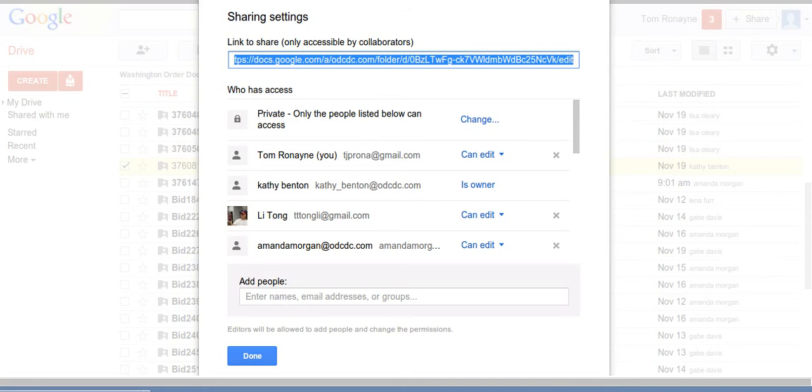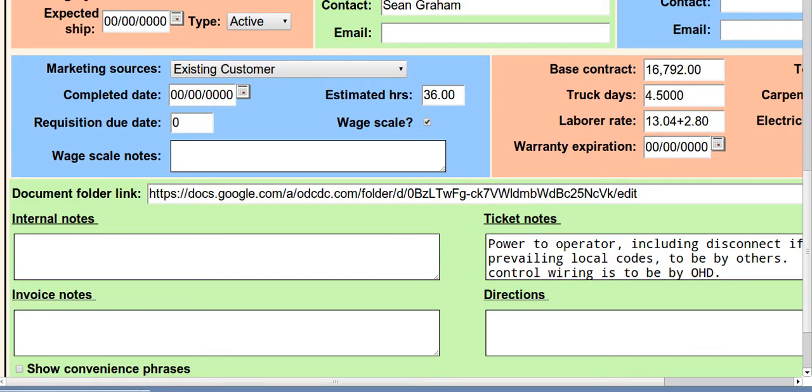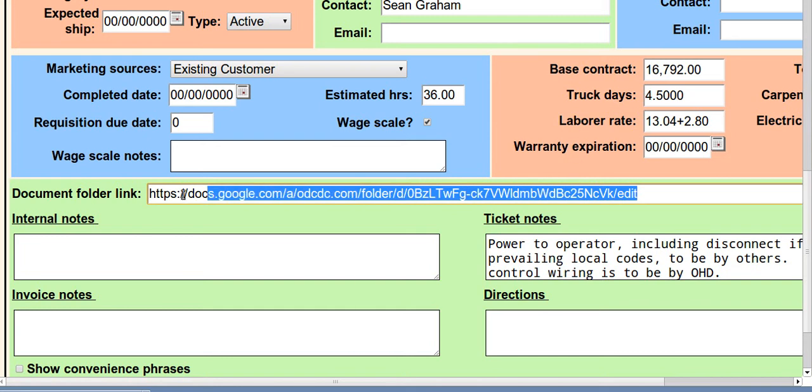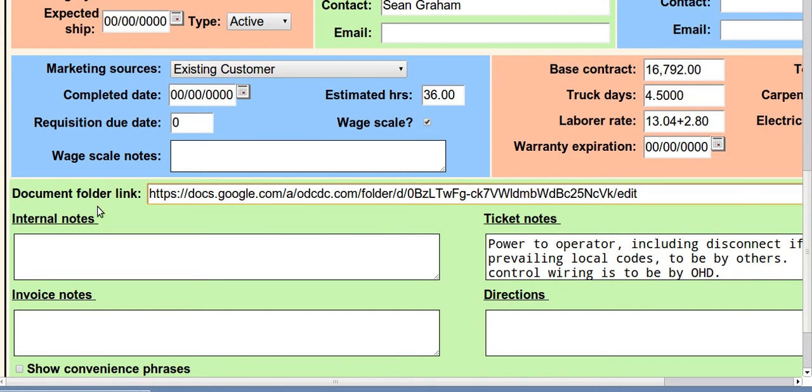I'm going to flip over to my order header. This is the same job. And in that order header, it's already here for us, I'm going to paste that link. Okay.